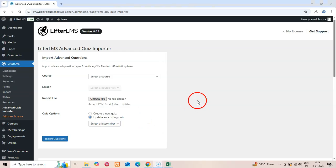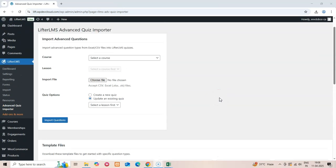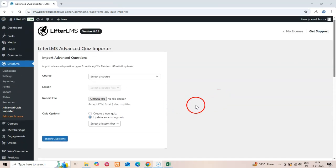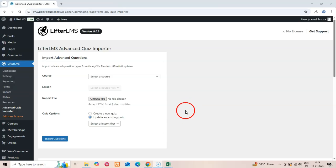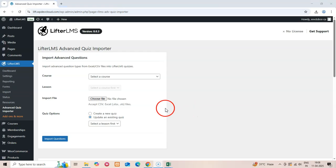That's it. The Lifter LMS Advanced Quiz Importer Plugin brings powerful bulk importing capabilities to your Lifter LMS courses. With 9 supported question types, downloadable templates, and an intuitive interface, you can create comprehensive quizzes in minutes instead of hours. Thank you for watching. If you have any questions about the plugin, feel free to reach out to our support team.